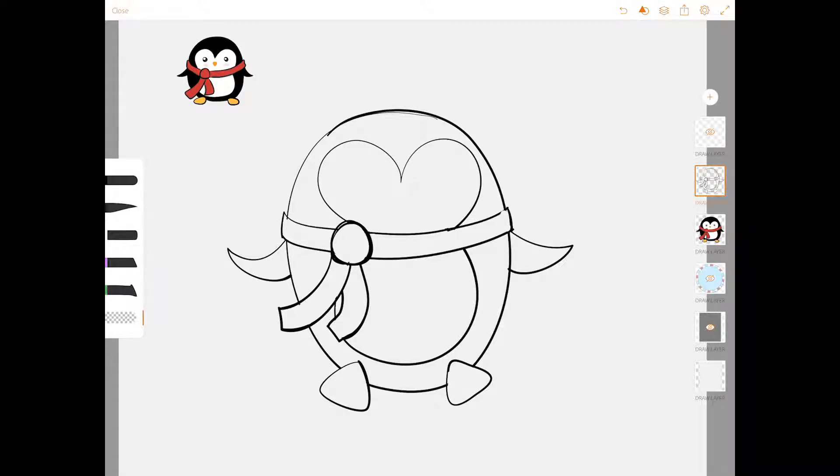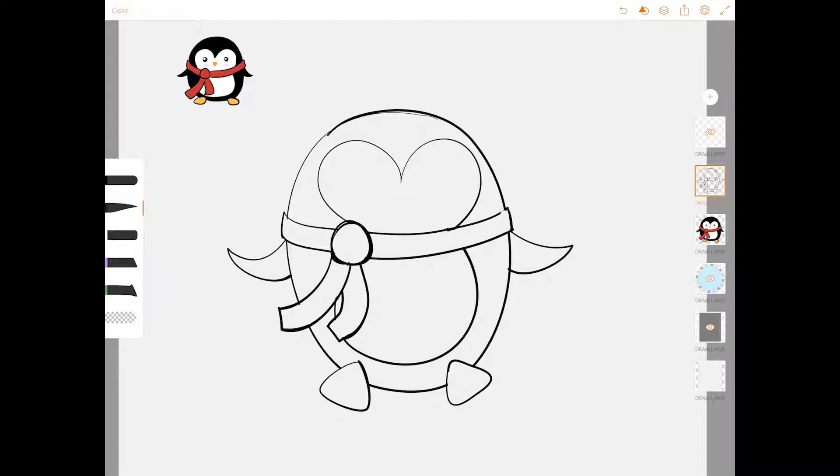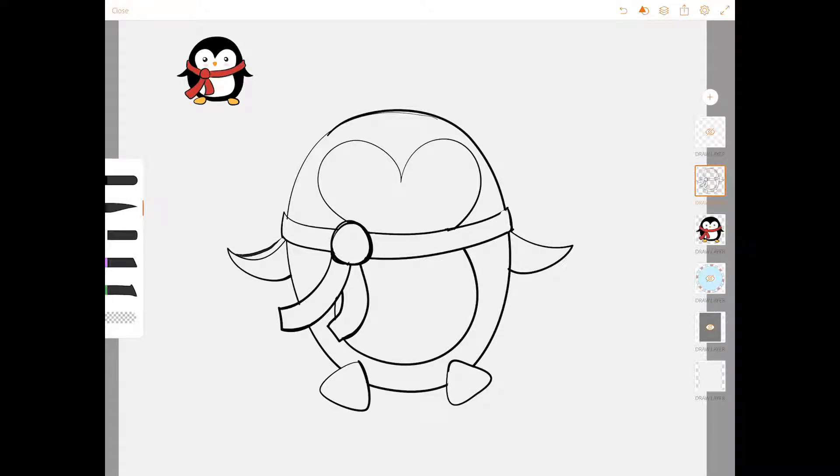When you're ready, when you're to this point, you can make any adjustments you want to. Like I'm looking at this guy and I'm thinking his arms are a little bit too floppy, like he's trying to fly away. So I'm going to fix that a little bit because we all know penguins can't fly.